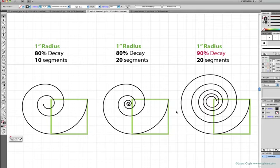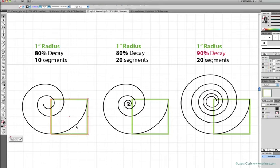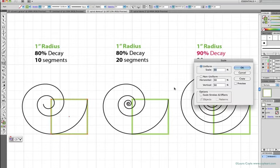I'll go back to this one-inch box here that corresponds to the radius measurement, and double-click on the scale tool, and I'm going to reduce this square by 80% and hit copy.